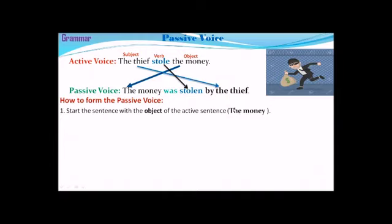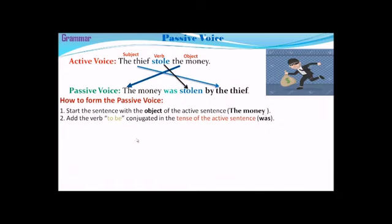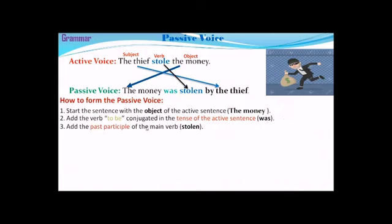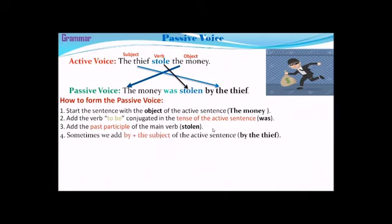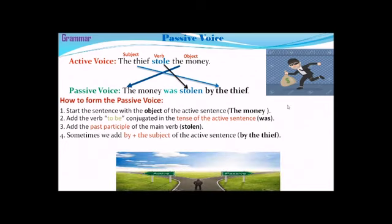Here is how we form the passive voice: Step one — start the sentence with the object of the active sentence. Step two — add the verb 'to be' conjugated in the tense of the active sentence. Step three — add the past participle of the main verb. Since 'stole' is an irregular verb, its past participle is 'stolen.' Step four — sometimes we add 'by' plus the subject of the active sentence.